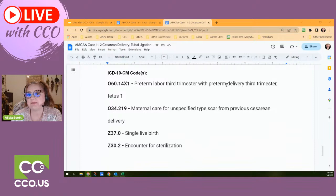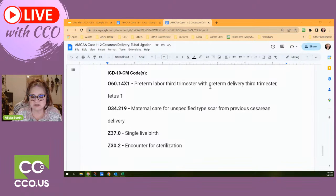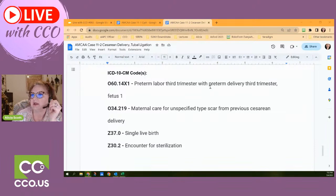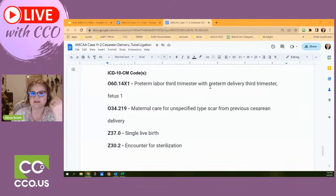What about the weeks of gestation? The weeks of gestation are built into this code where it says 'preterm delivery, third trimester.' Everything else goes on the baby's chart. They don't explicitly say it's 36 weeks — we just know 36 weeks is third trimester but preterm. Full term is 38 to 40 weeks. Third trimester starts at 28 weeks. If you take the advanced course we talk about all of that in depth.